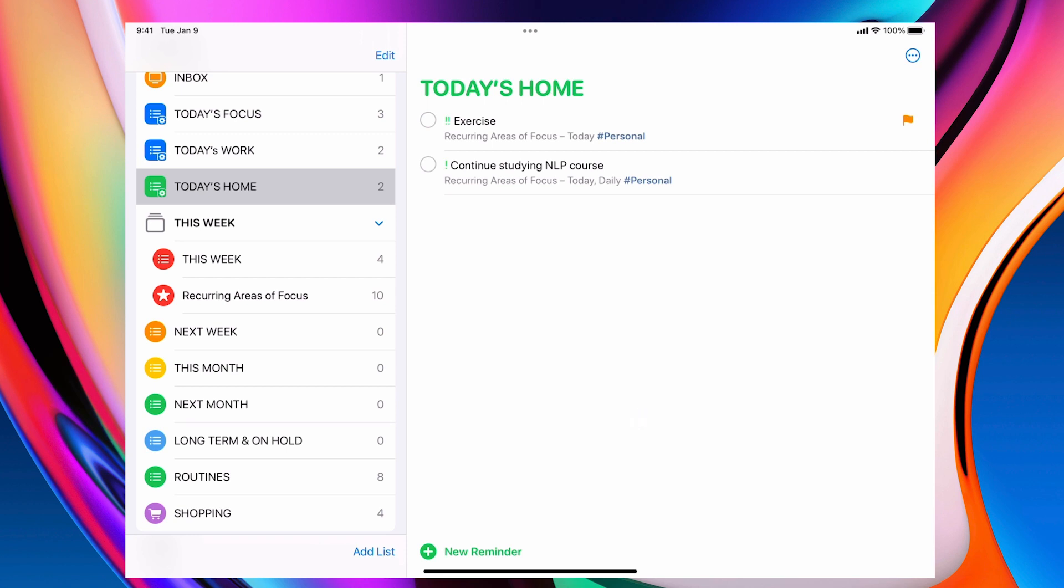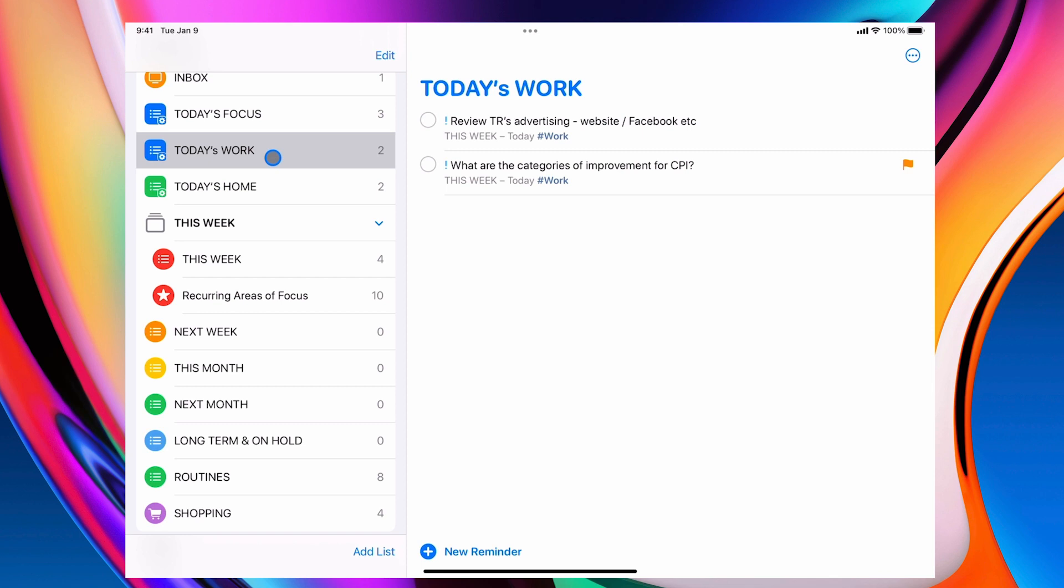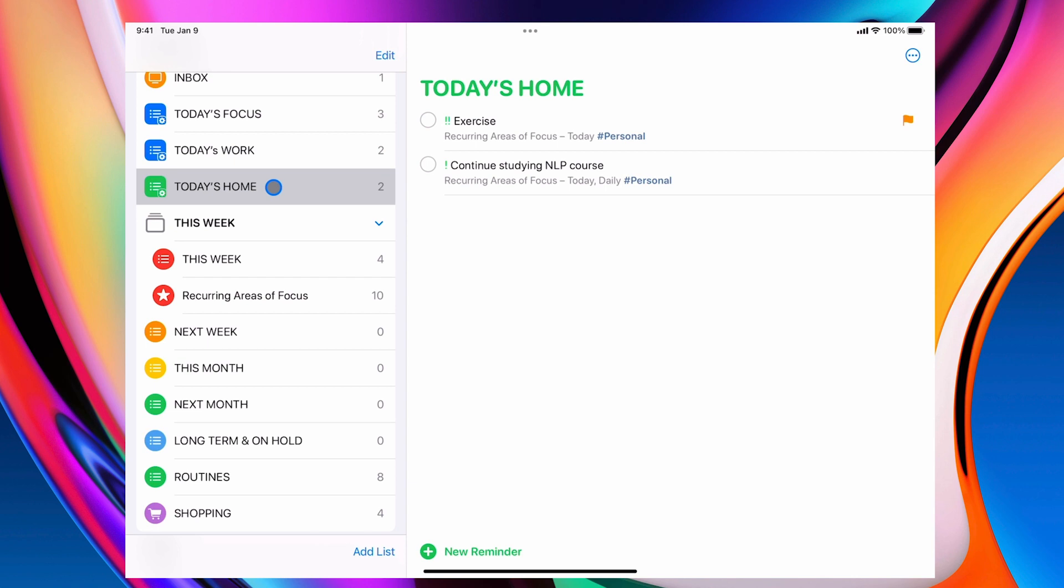Now, the reason why you may want to do it this way is when you're at work, you do work. When you're at home, you do home stuff. You don't want the two to be confused. So today's work, when I'm at work, this is where I'm going to be focused. Here, I'm going to be into my home life. So it's kind of like you switch over at the end of the day.